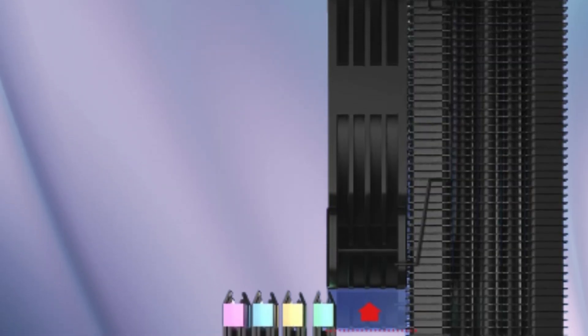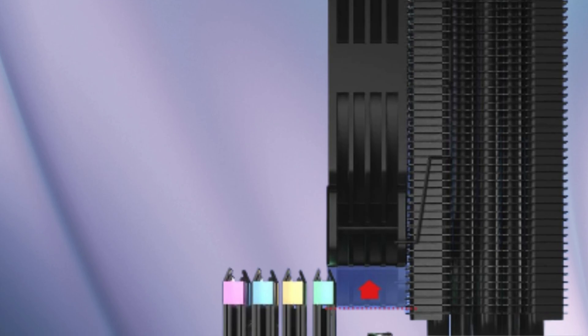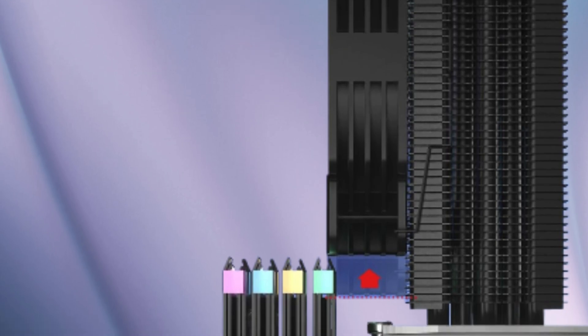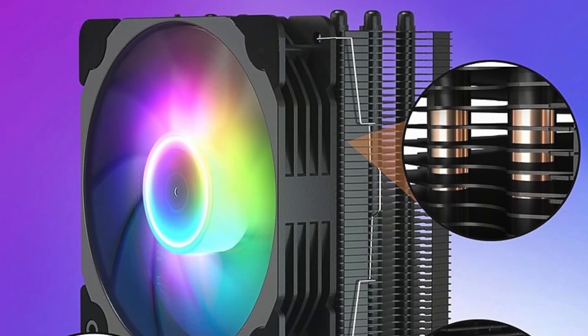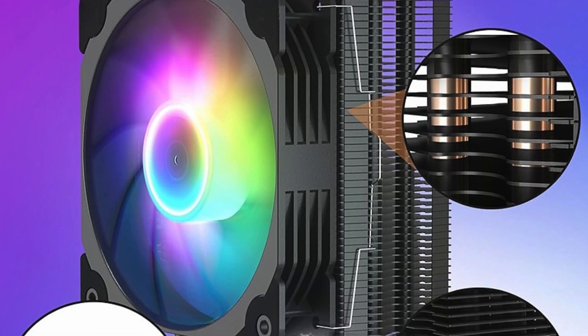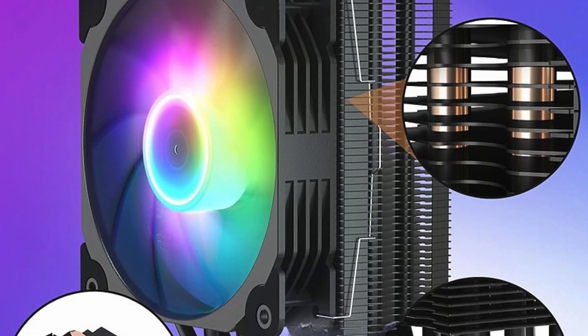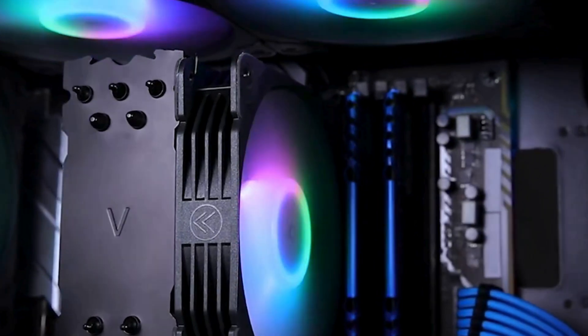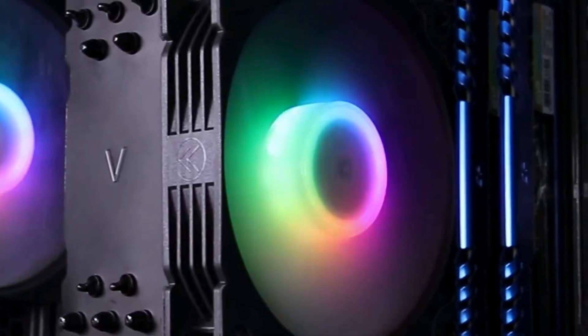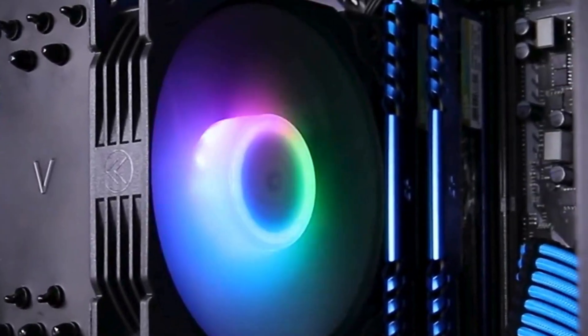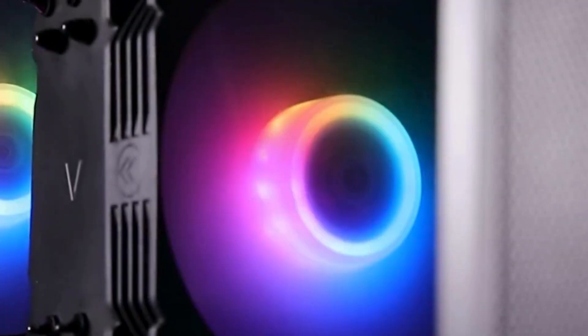Say goodbye to overheating and hello to smooth, reliable operation. Whether you're a gamer, content creator, or PC enthusiast, the Vetru V5 is a must-have addition to your rig. Keep your system cool and your performance hot with the Vetru V5 CPU air cooler.